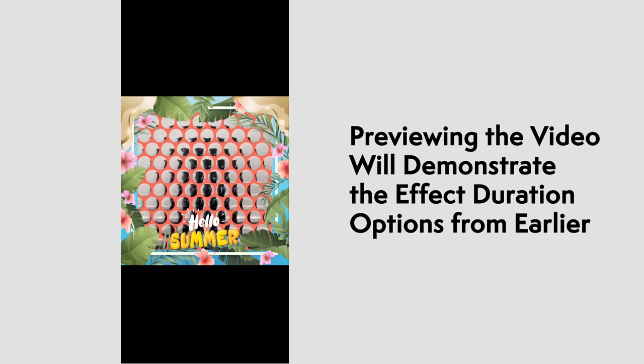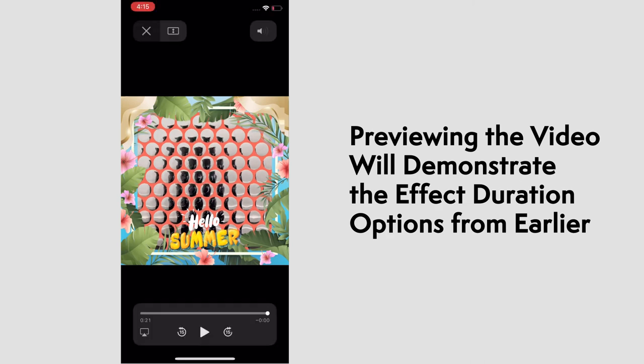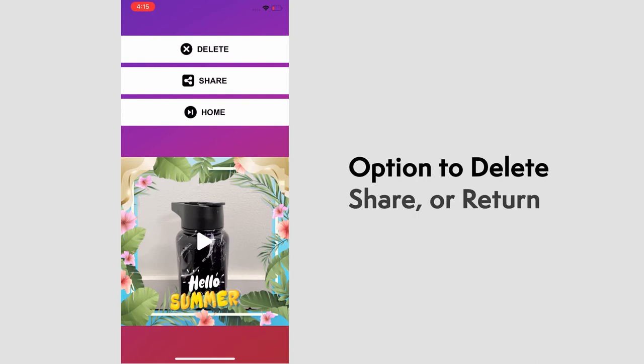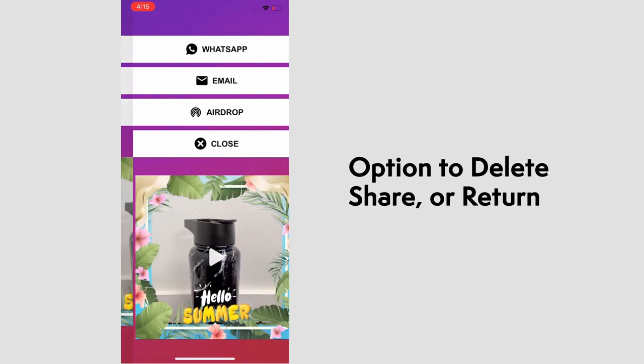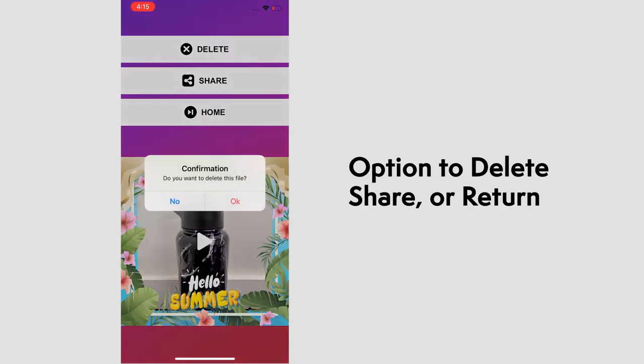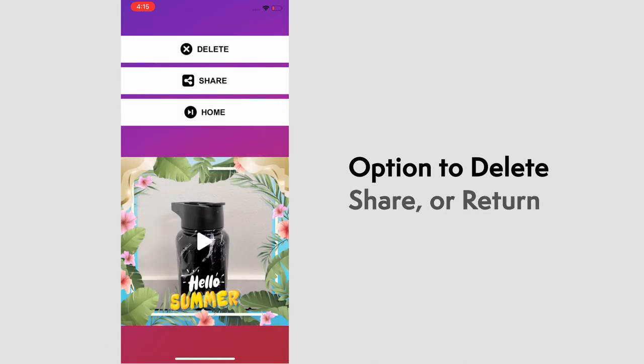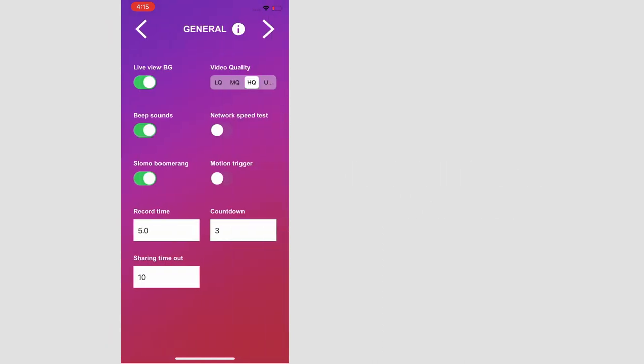Once again, those adjustable sliding bars will affect the duration of those effects. And you can share or delete this video. Let's select home to go back to the main page. And we'll find our way back to the effects page. But go on to the next, which is audio.